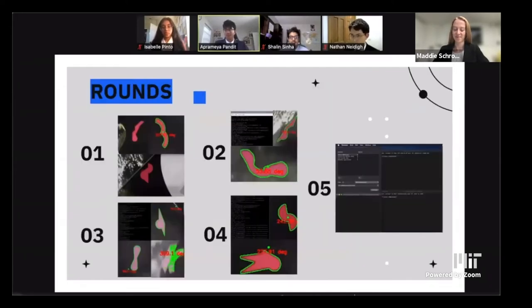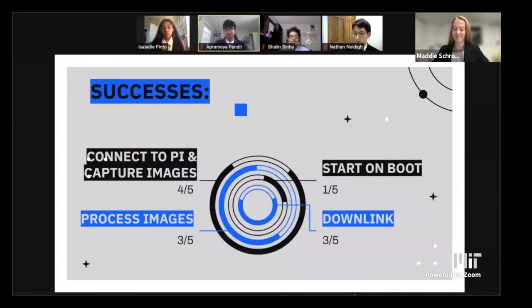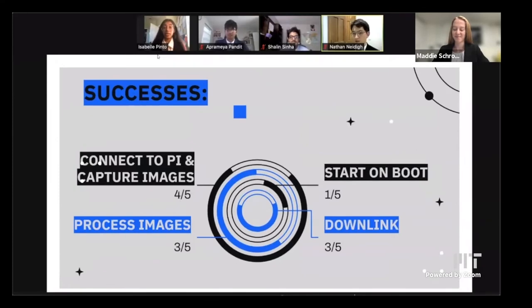These are the results of the five rounds. In the first four rounds, we were able to identify the algae bloom, take an image of it, crop the image, image process it, mask it, and get relevant information like the area, angle, and sector. We were four out of five rounds able to connect to the Pi and capture images. Three out of five rounds we were able to process the images and downlink. Code started on boot in one out of five rounds. One round had a hardware issue and simply did not work at all. But overall our minimum viable product was successful, and we deemed this mission successful.